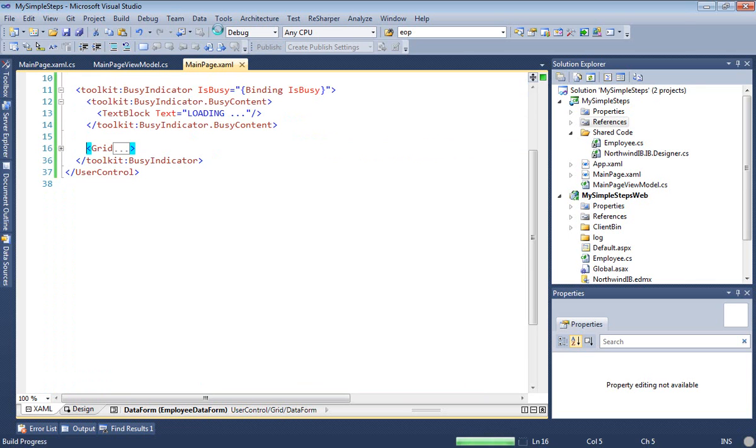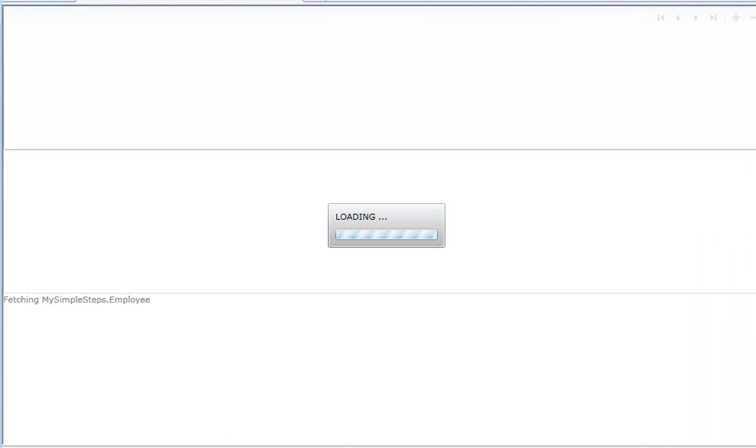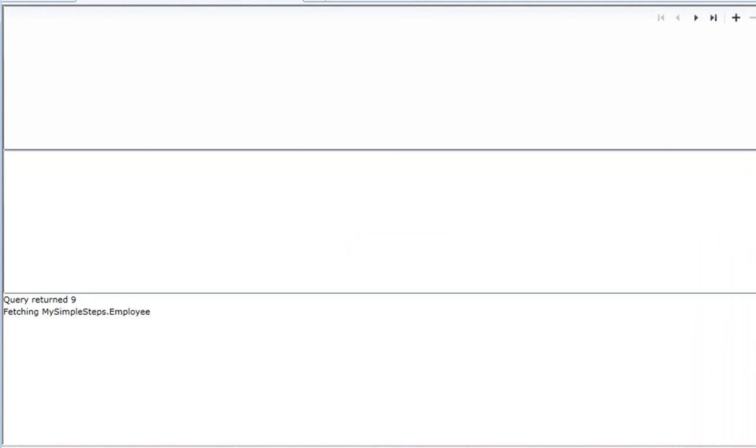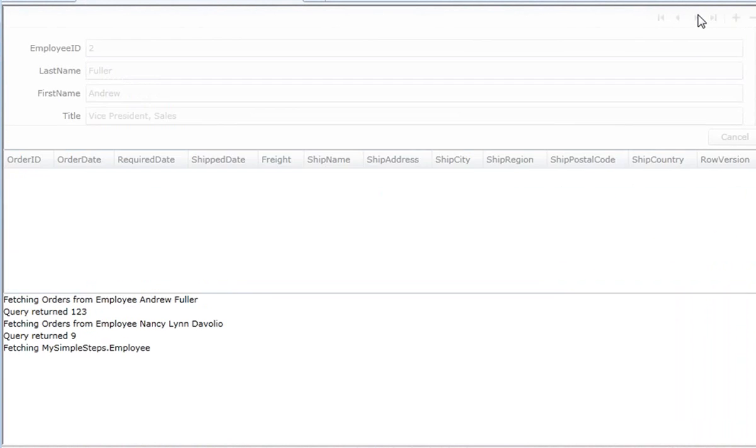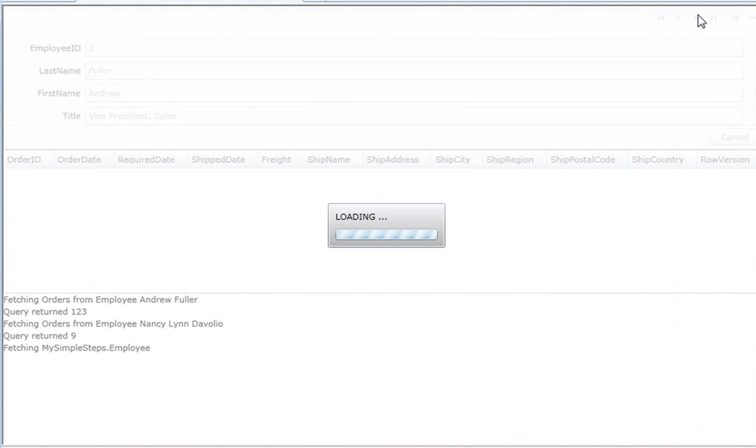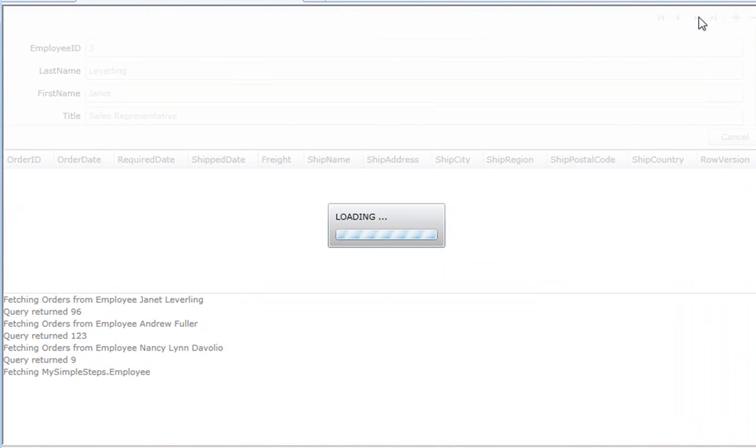That's such an easy mistake to make. I do it all the time. All right. Well, we're past that. Here it comes. And we're fetching. There's the loading for the employees. And then as we click through the employees, we're seeing a little loading every time we get the lazily loaded orders. So it's working.